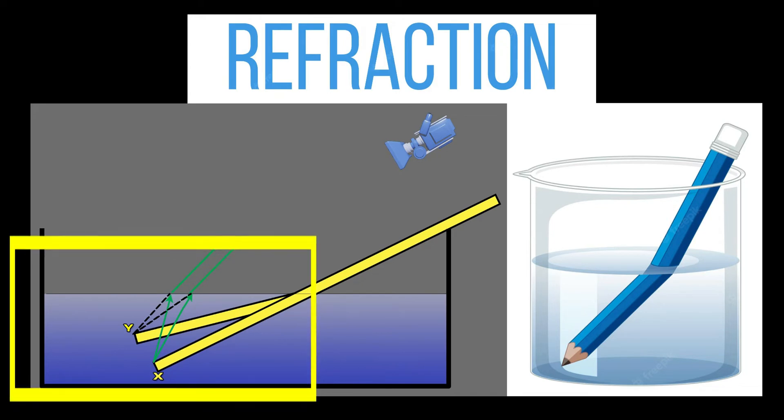From the camera's perspective, the pencil appears to bend at the surface of the water, with the tip appearing at position Y instead of its true position X.